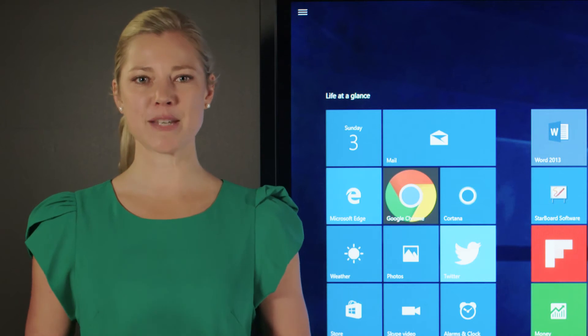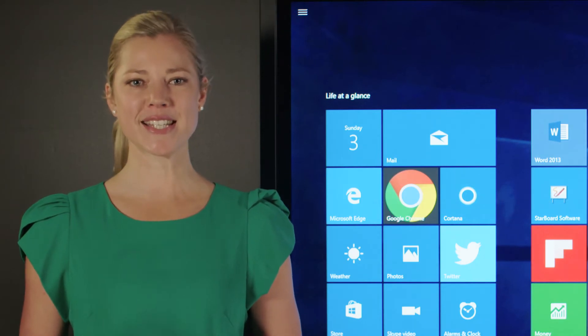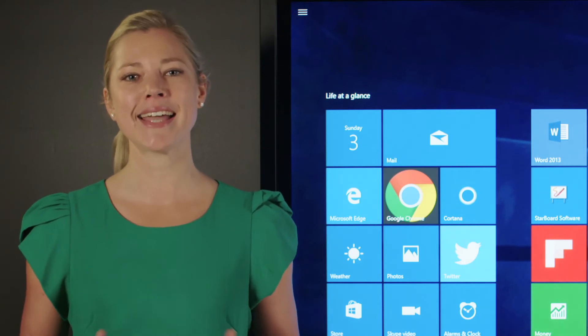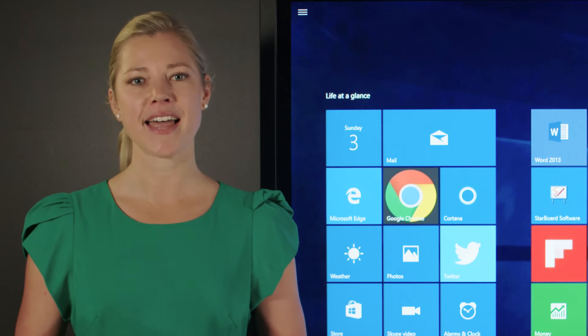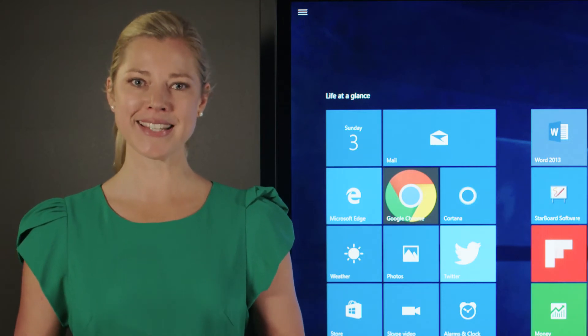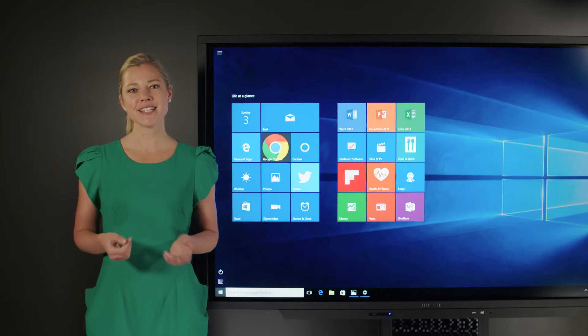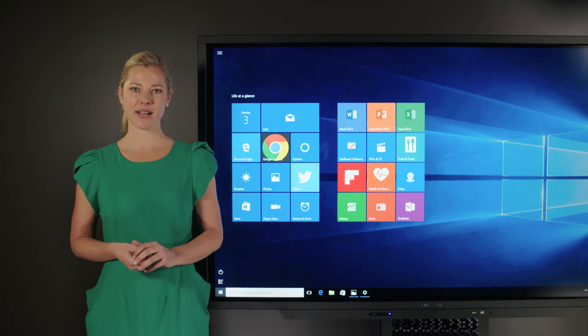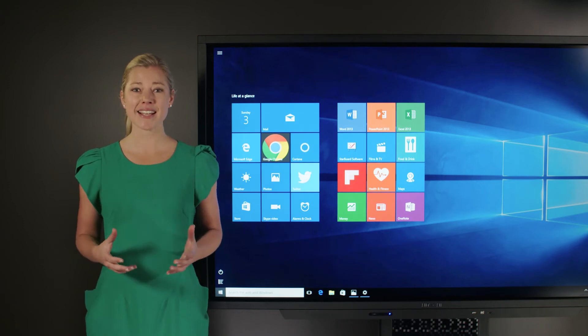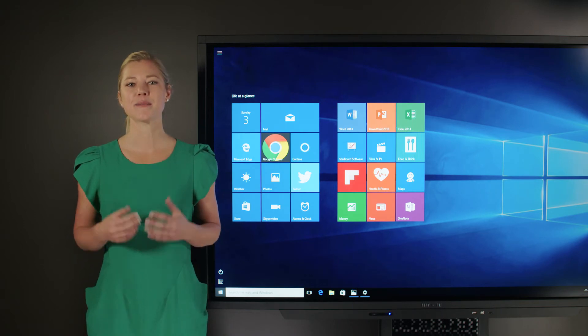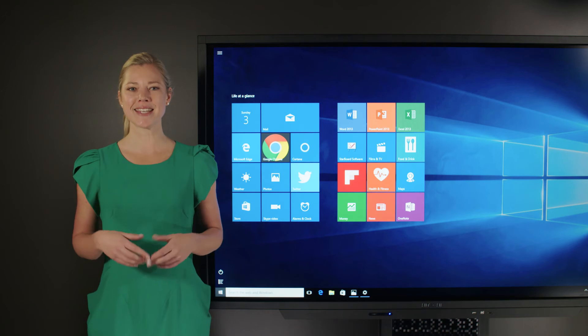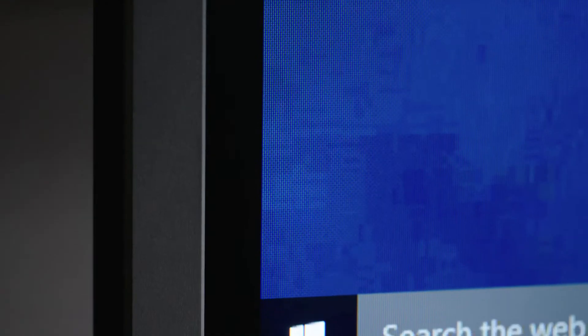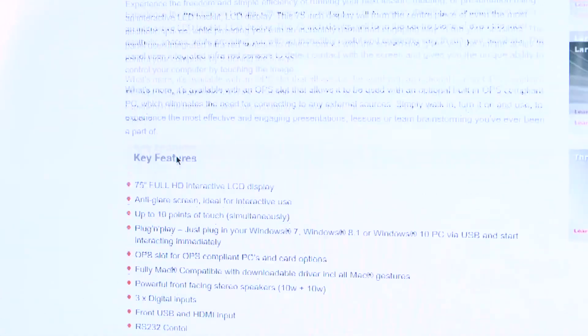For greater flexibility, the OPS slot is designed with display integration in mind, allowing you to choose a third party PC module. This feature eliminates the need for connecting to any external sources, creating a complete system with no messy cabling.